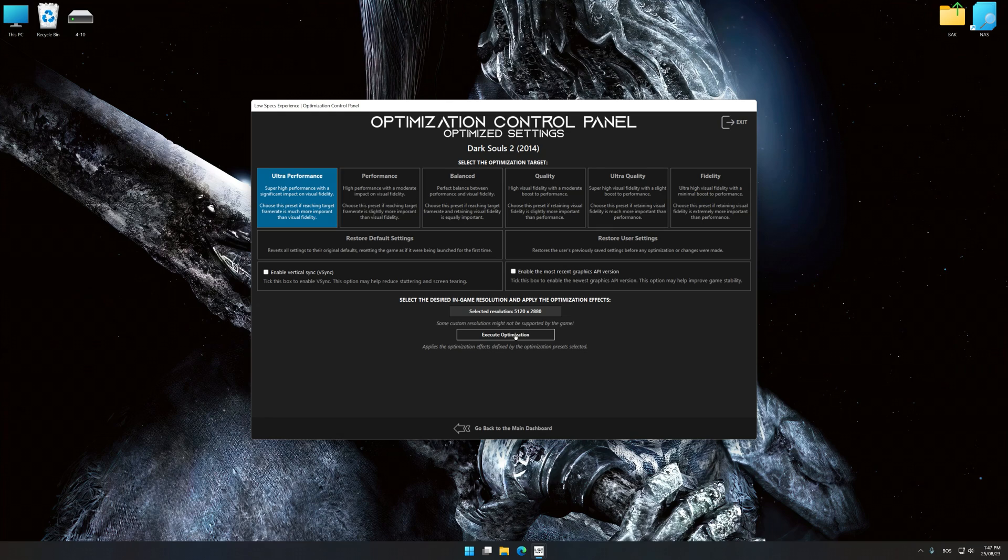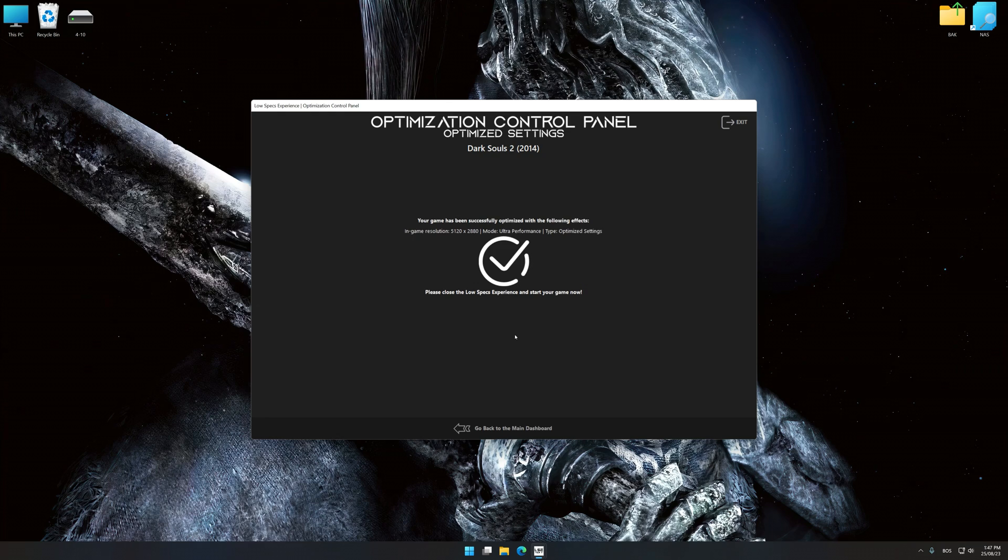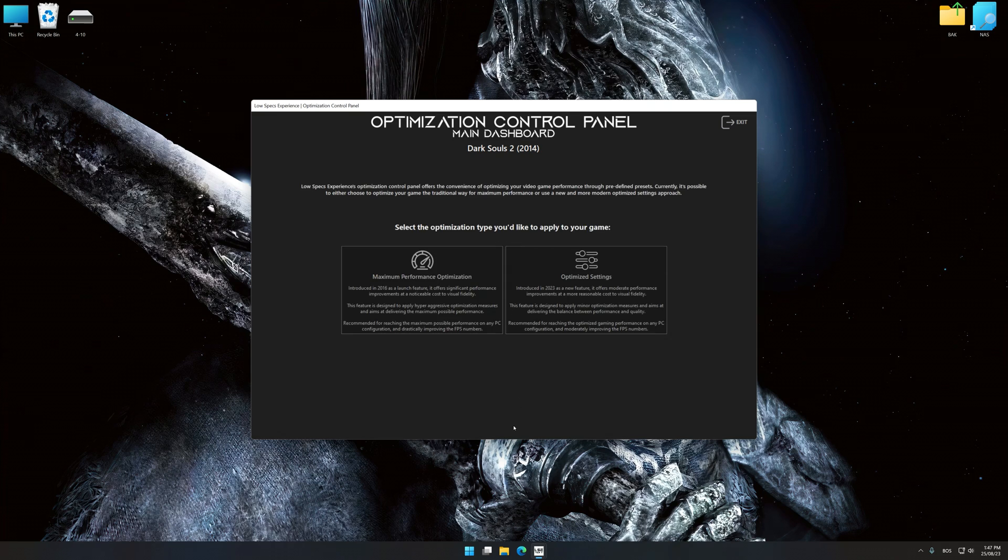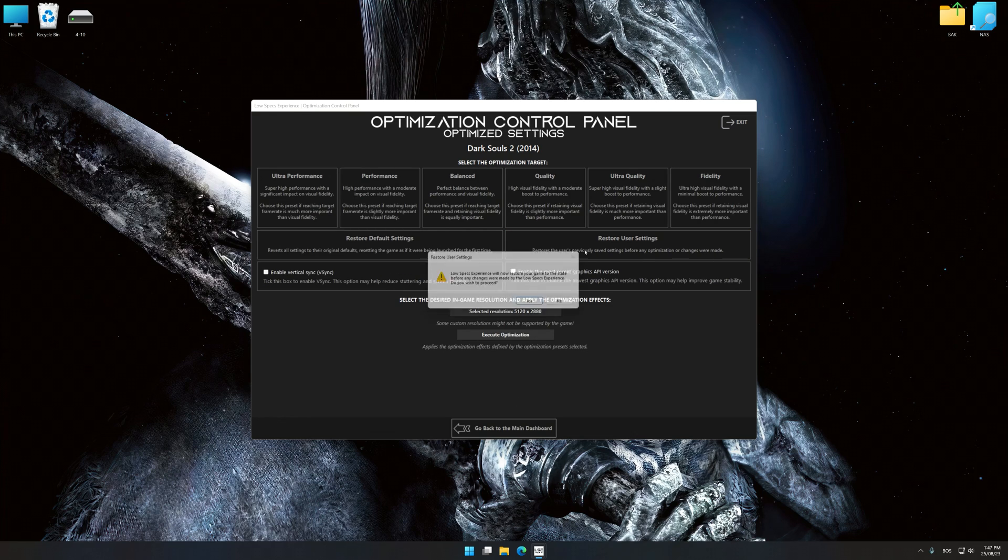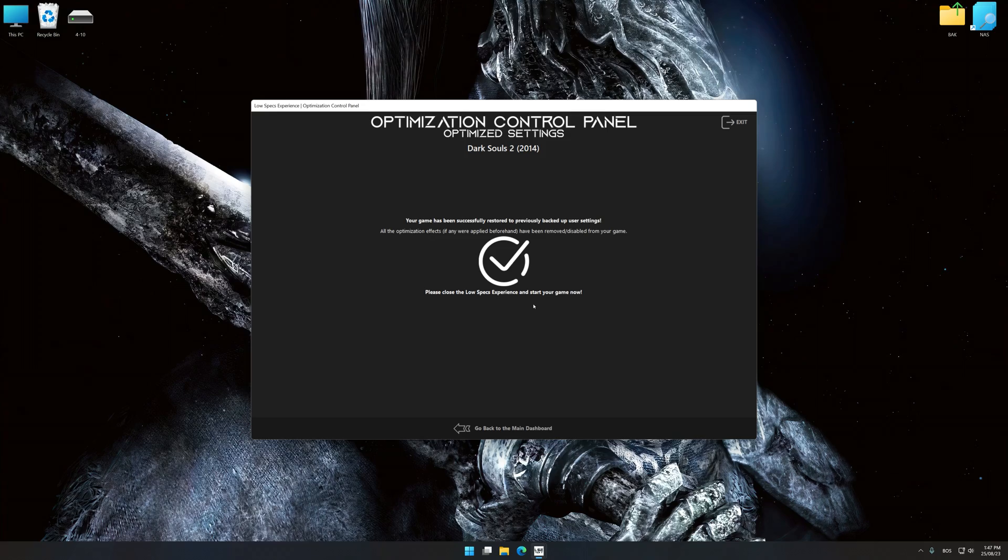Now, to apply the optimization, press the execute optimization button and then start your game. Also, if you are unsatisfied with what you see, you can easily remove the optimization effects.